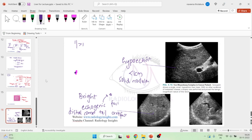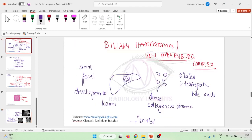So this is about biliary hematomas or von Mayenberg disease. Thank you.